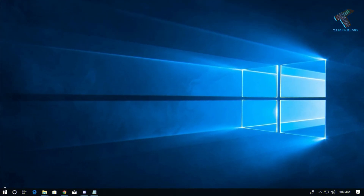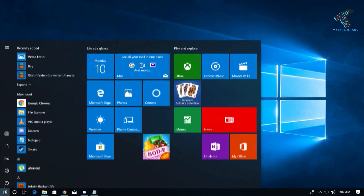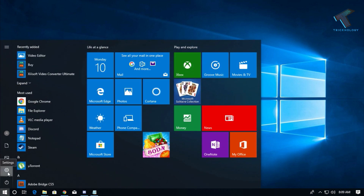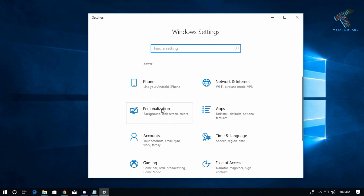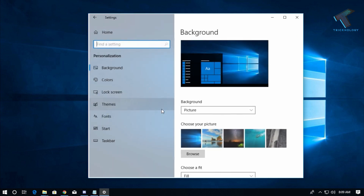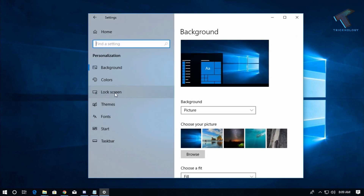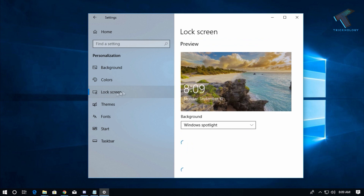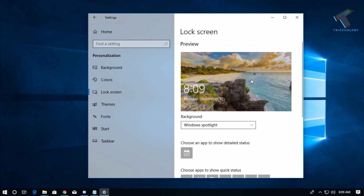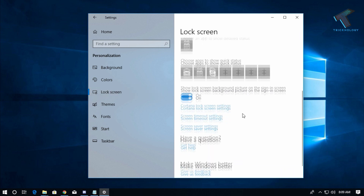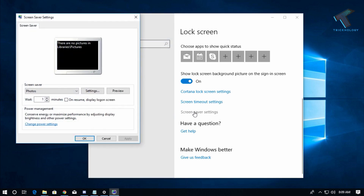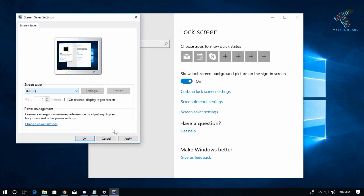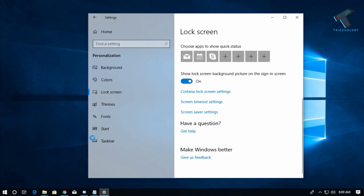The first step is to go to your Start menu and click on Settings, then click on Personalization settings. Here you will find an option called Lock Screen. Click on Lock Screen, scroll down, and select the option called Screen Saver Settings. Choose None from there and click Apply, then OK.